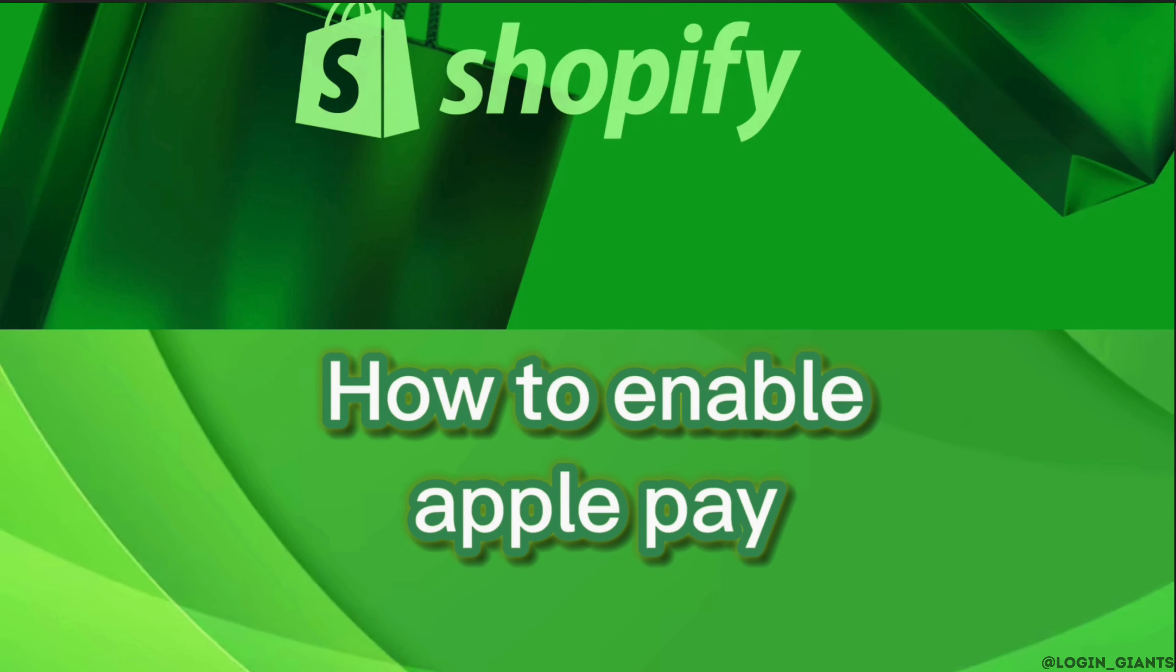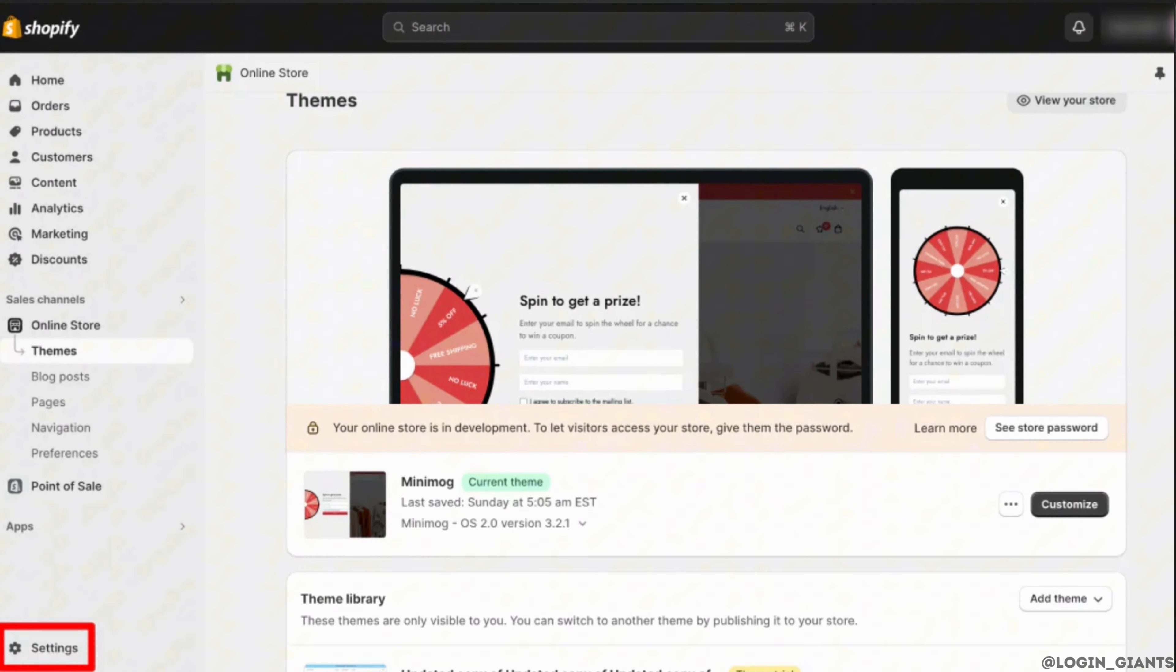Move into the site of Shopify, enter your login credentials, and then sign into your specific account. Once you have been signed in, head over to Settings at the bottom left corner.